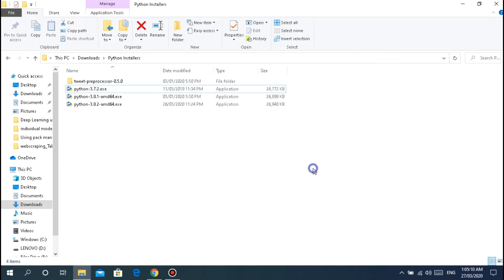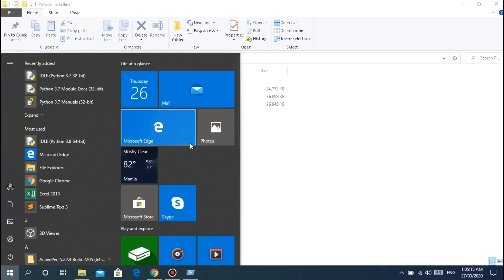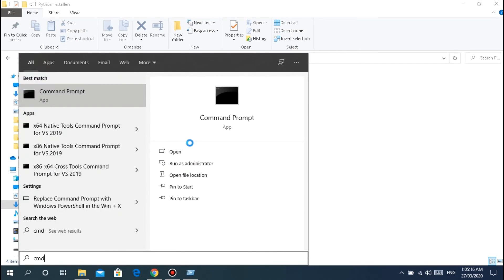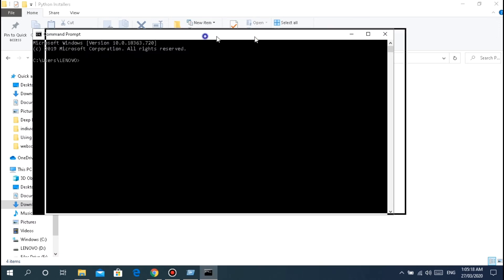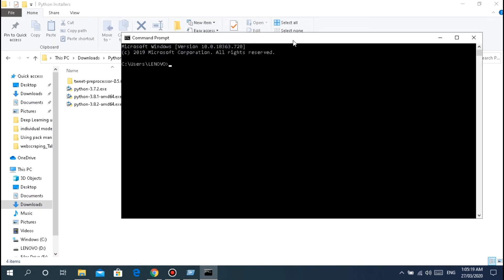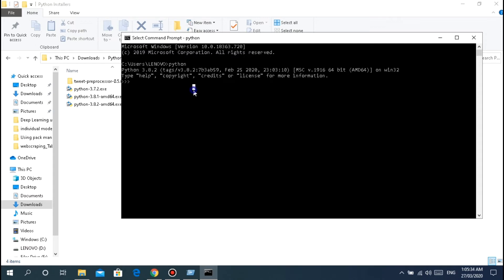For you, open CMD, just type cmd for command prompt. First, check if it was added to path. Type python. I have 3.8.2 installed. For you it should be 3.8.2 as well.